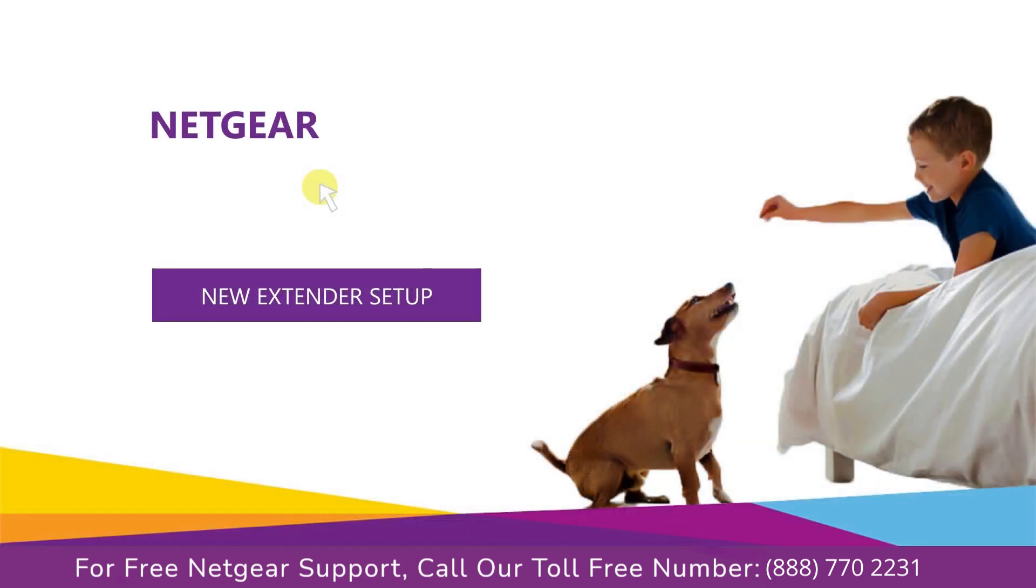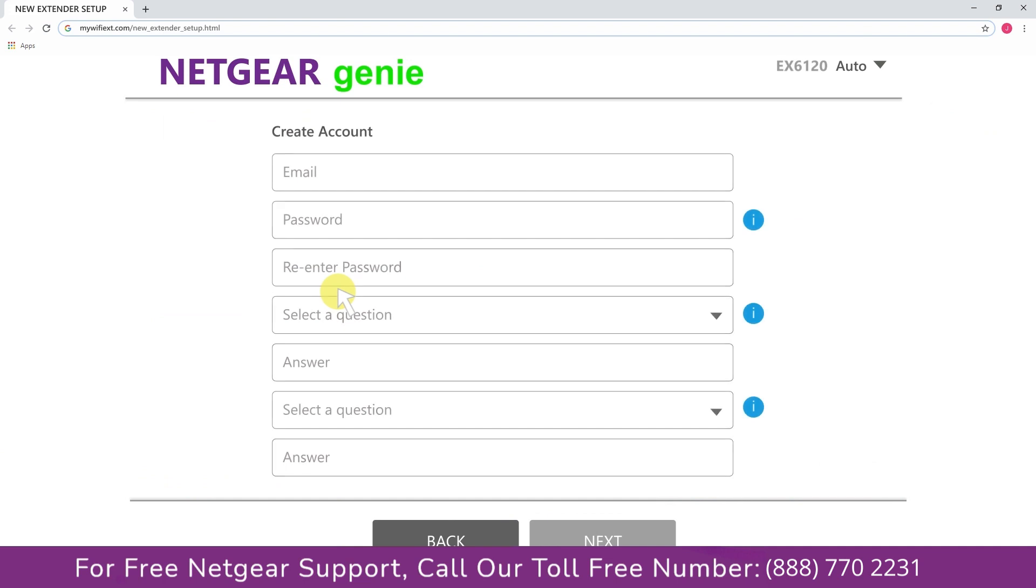A screen appears in front of you and now click on the new extender setup that leads you to a new page, where you will need to create a new account in order to install your extender. This page is called the Netgear Genie Smart Wizard.